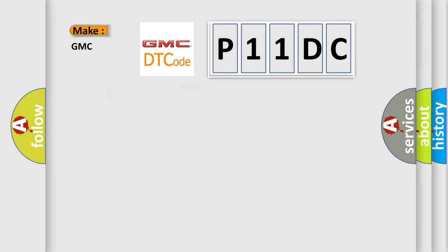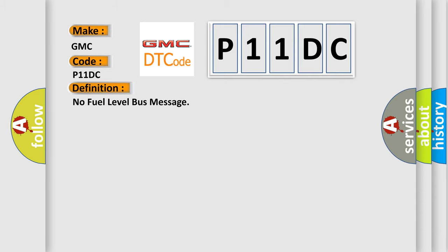So, what does the diagnostic trouble code P11DC interpret specifically for GMC car manufacturers? The basic definition is: No fuel level bus message.